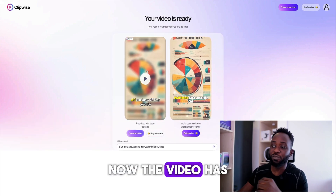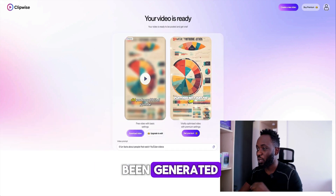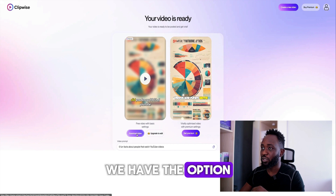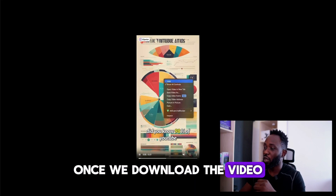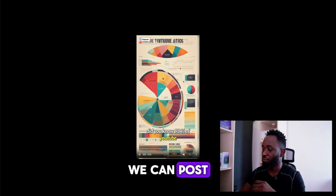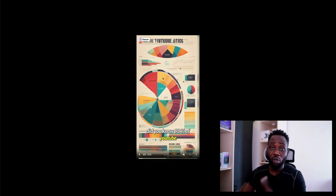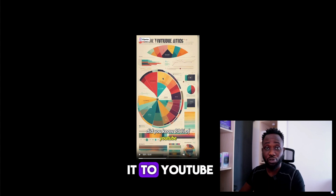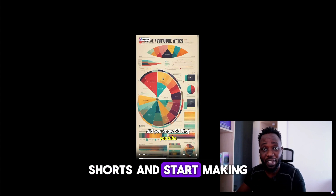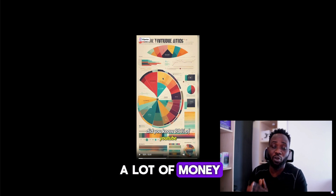Now our video has been generated. We have the option to download the video. Once we download it, we can post it to YouTube Shorts and start making a lot of money on YouTube.